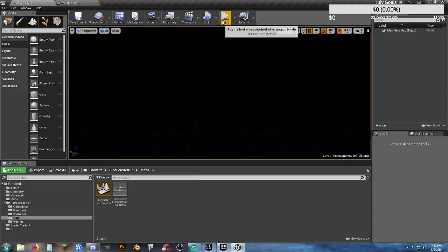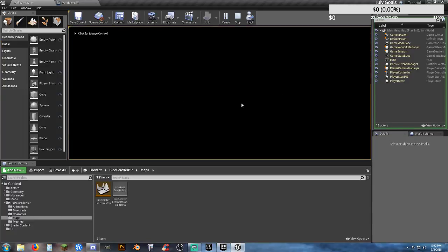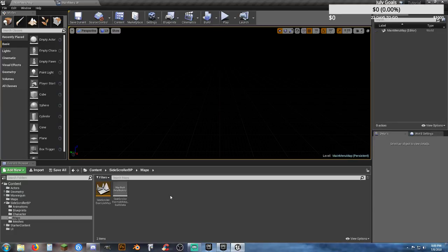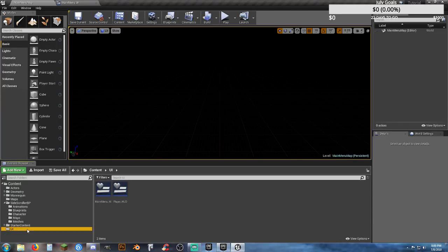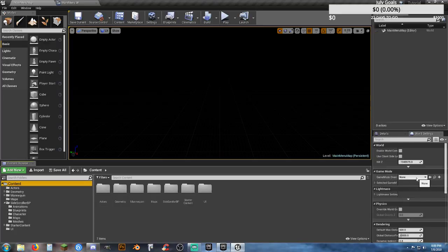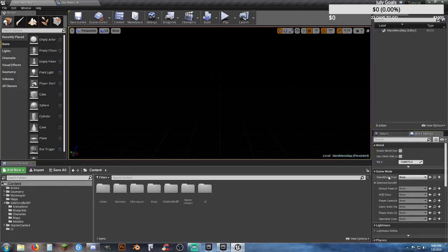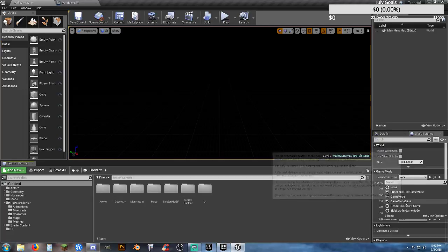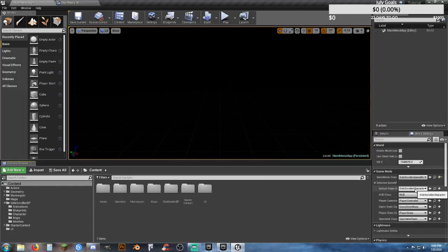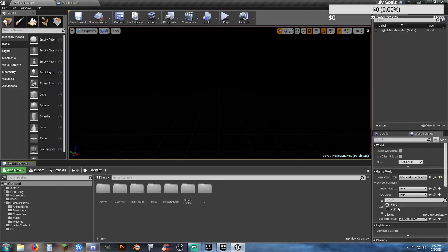Now looking at our blank Main Menu Map, if we hit play nothing shows. We need to set up a way to display the menu. Go into World Outliner — Game Mode Override is none. We could select the Side Scroller Game Mode, but the default pawn class is none, and if we had a character it would fall through the world. Our HUD class is also empty, so we need to address that.